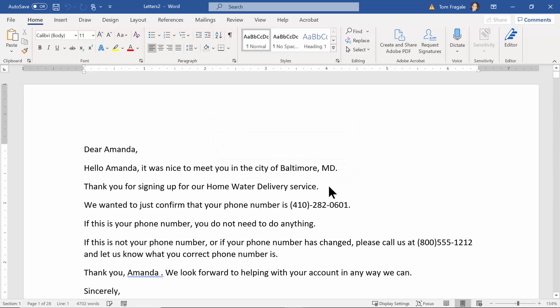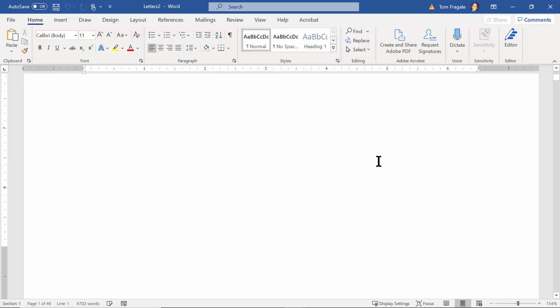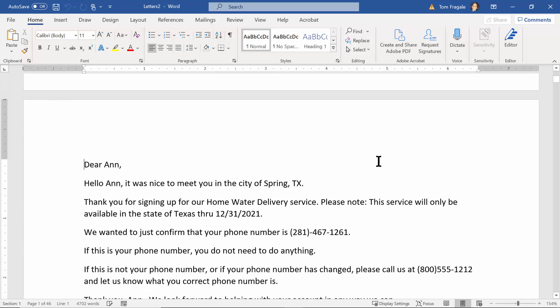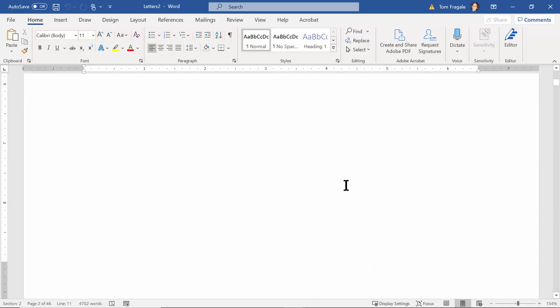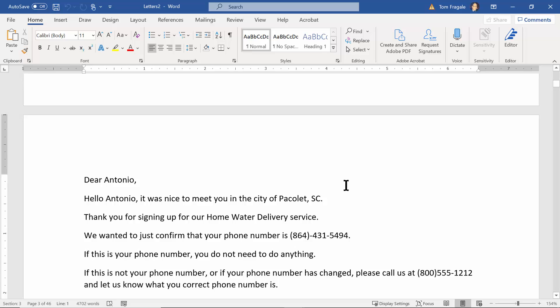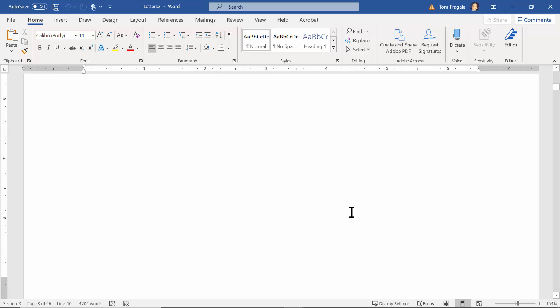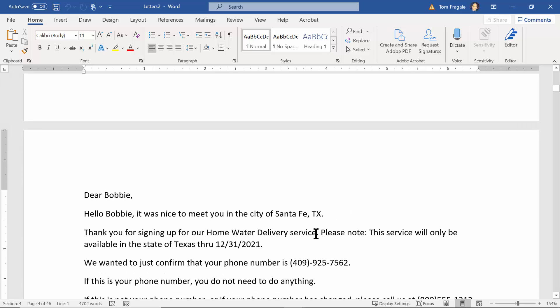Now notice how that extra message didn't come up because this one says Maryland, right? So let's go to our next page. The next page does say Texas for the state and then the additional message came up. If I go to the next page it's South Carolina, it didn't come up. If I go to the next page then it's Texas again and the message did come up. So I'm going to close out of the finished document here. Close that, I'm not going to save it.